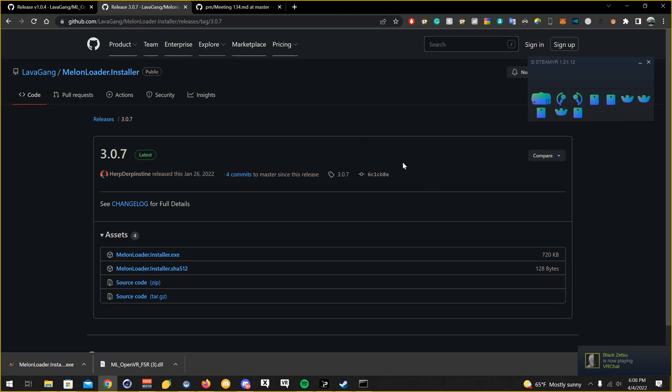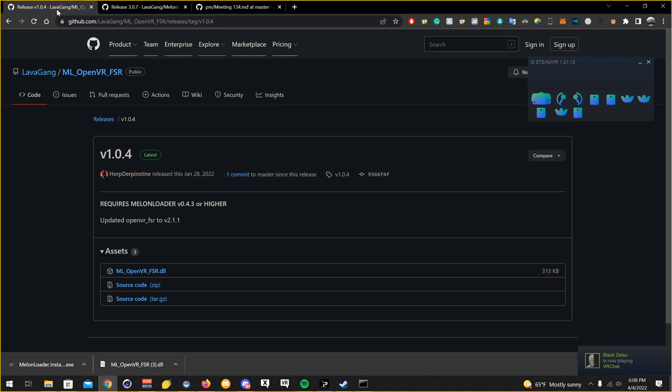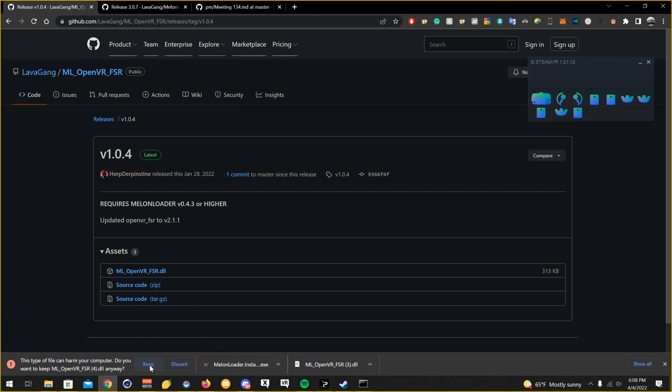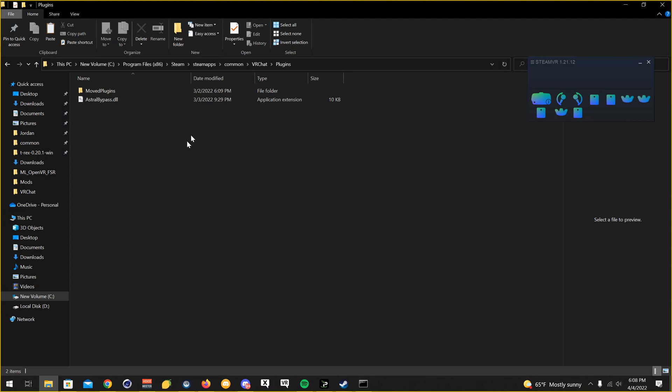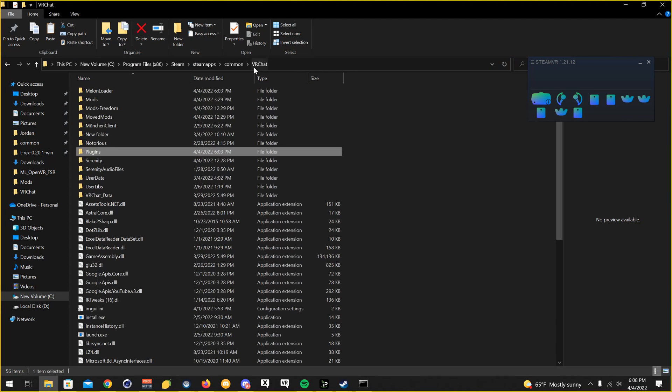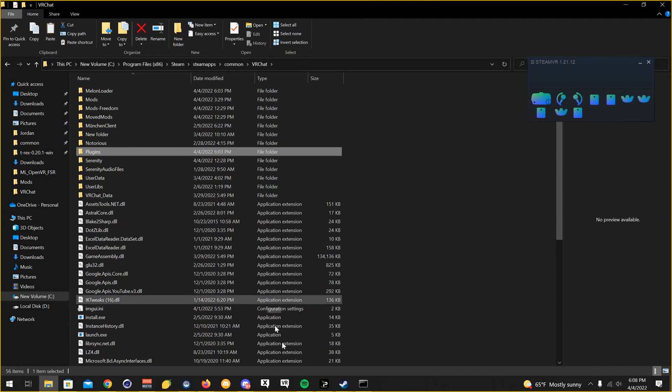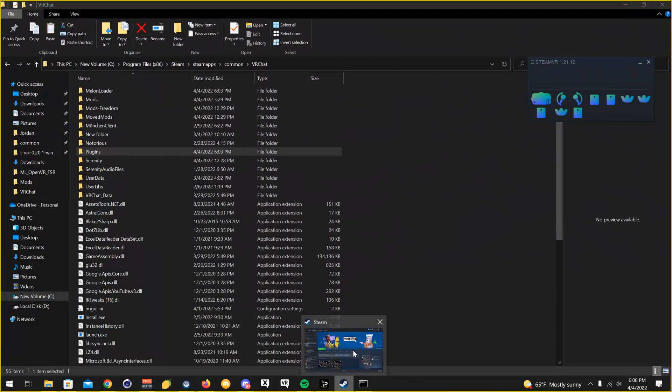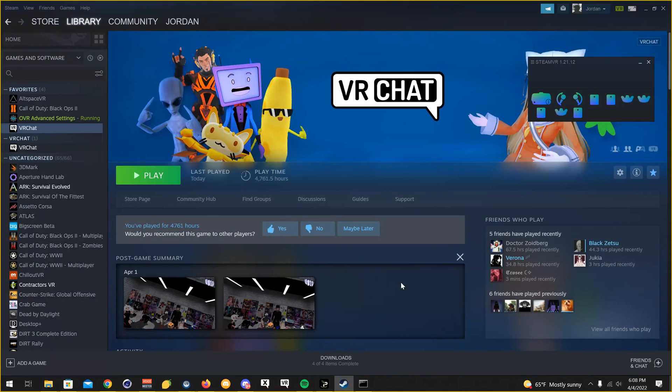And then after that, you're going to want to download the ML OpenVR FSR mod. You're going to want to click on the DLL here, which I already have it downloaded. You're going to want to go to your VRChat directory again, which I'm already there, but I will show you guys the easiest and quickest way to get there.